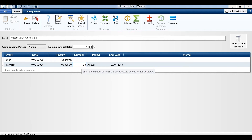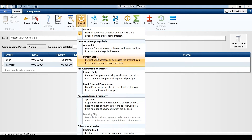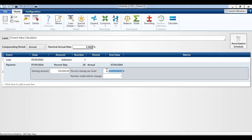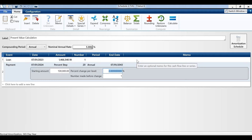We'll do it for 20 years. And we're going to use our special series to factor in inflation — here we have our percent step. We'll put in our 2% once per year. Now we calculate, and our net present value of the $2 million is $1.466 million.